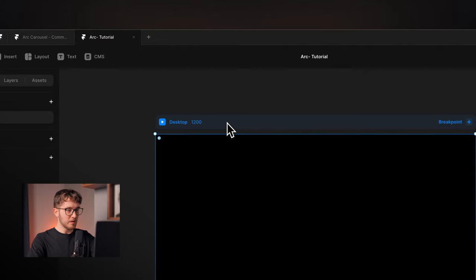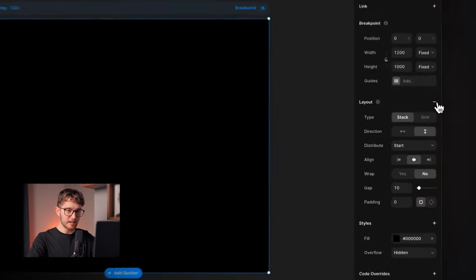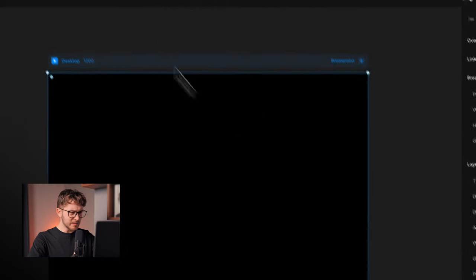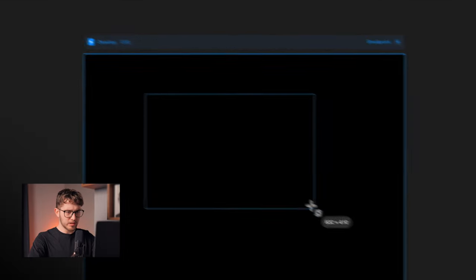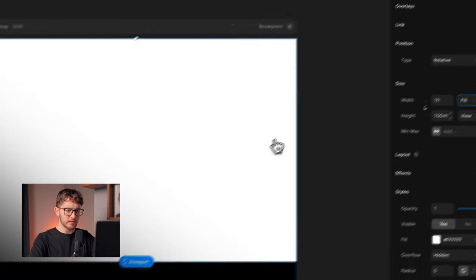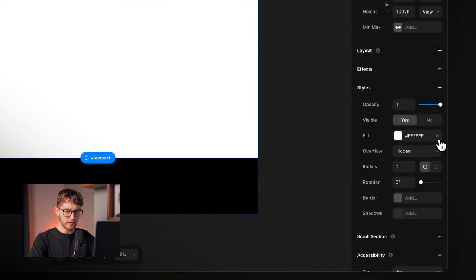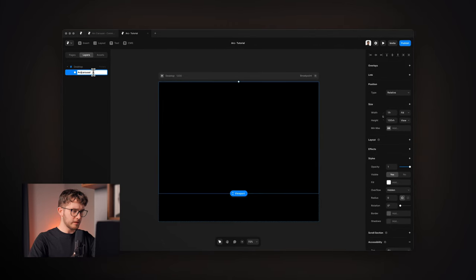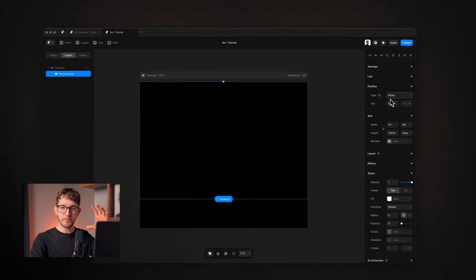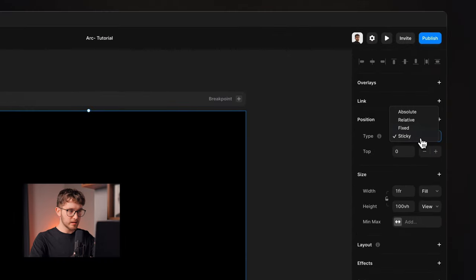In Framer, I'll set up the main desktop breakpoint: add a layout with vertical direction, gap zero, and distribute set to start, plus a full black background. Then I'll create a frame at 100vh with fill width, remove the fill color, and name it 'arc carousel.' This frame will be sticky so it stays on top of the viewport as we scroll. To make sticky work, set the desktop breakpoint overflow to visible.